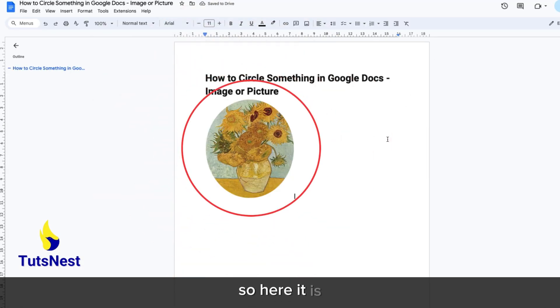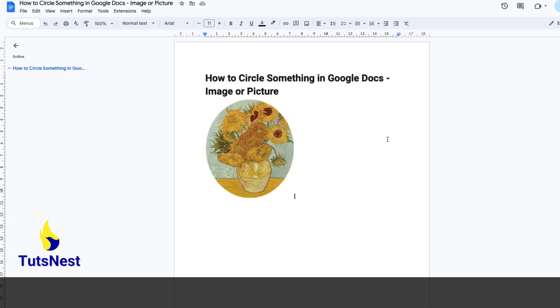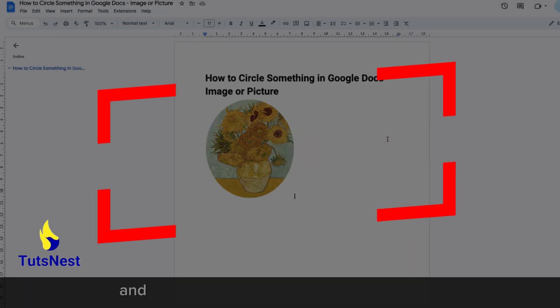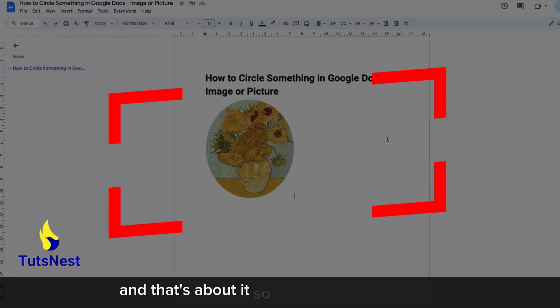So here it is. That's how you can circle something in Google Docs. And that's about it.